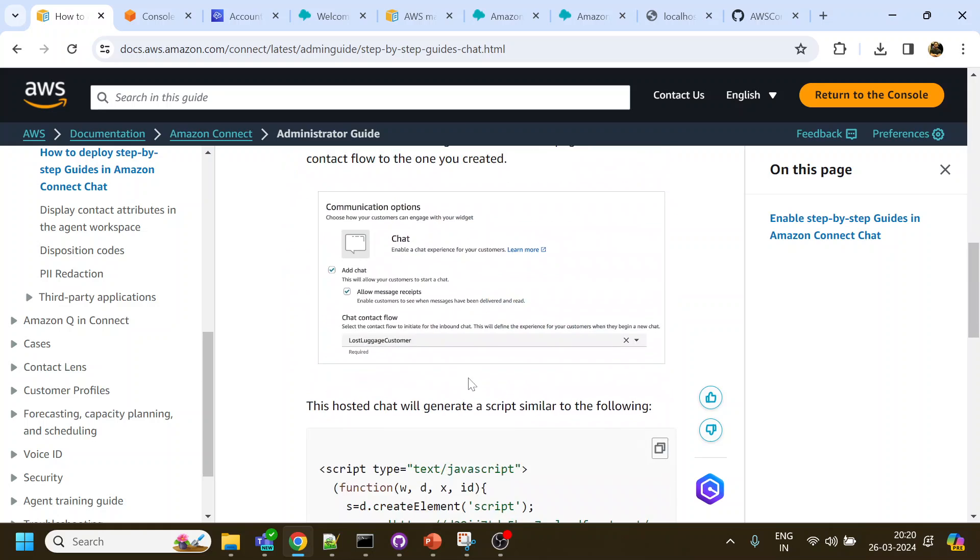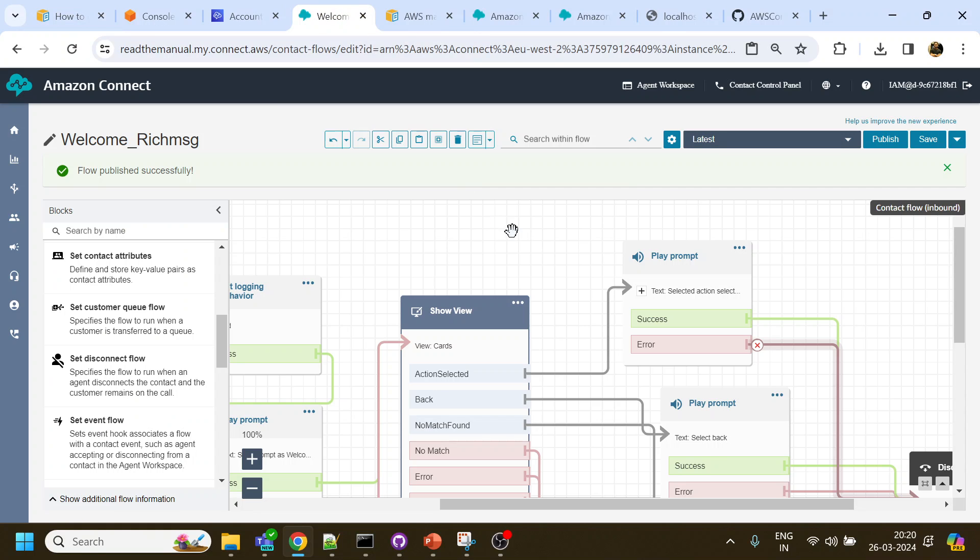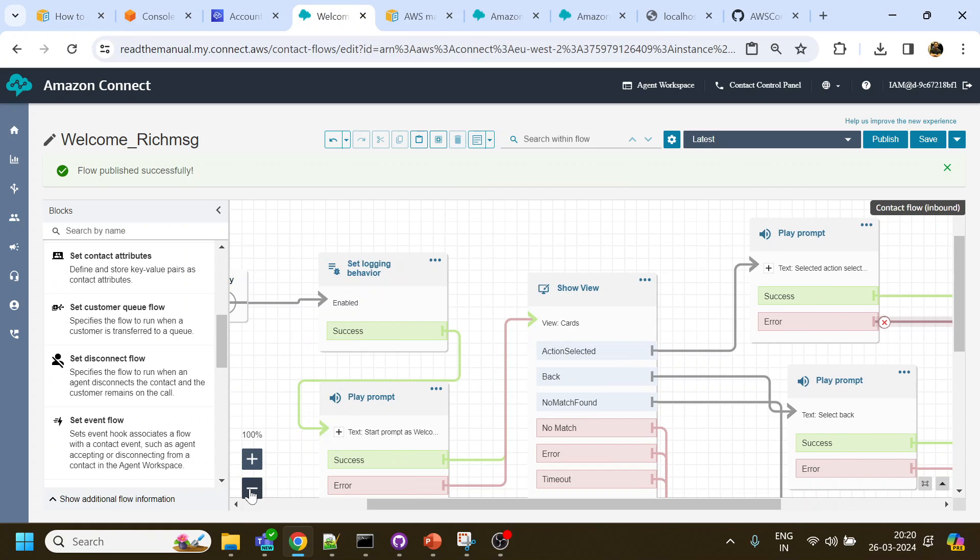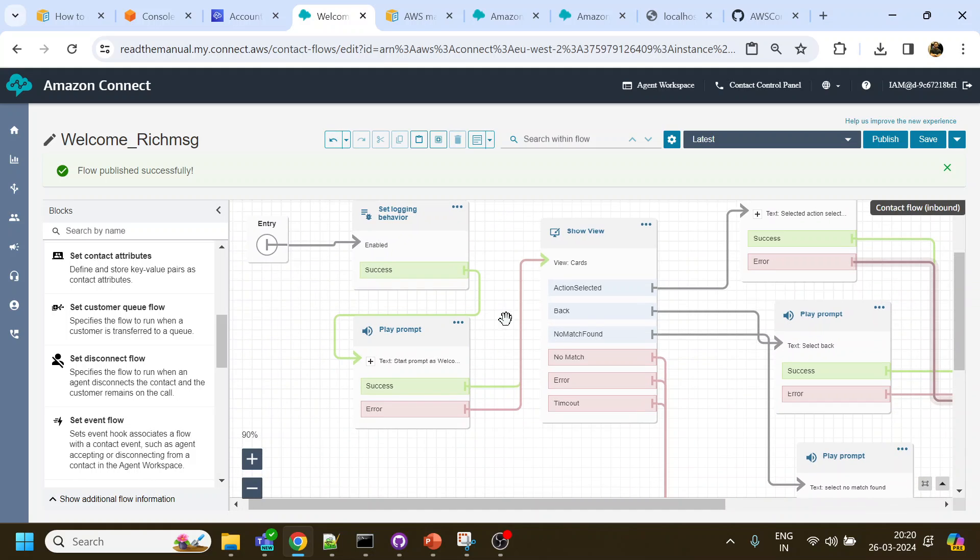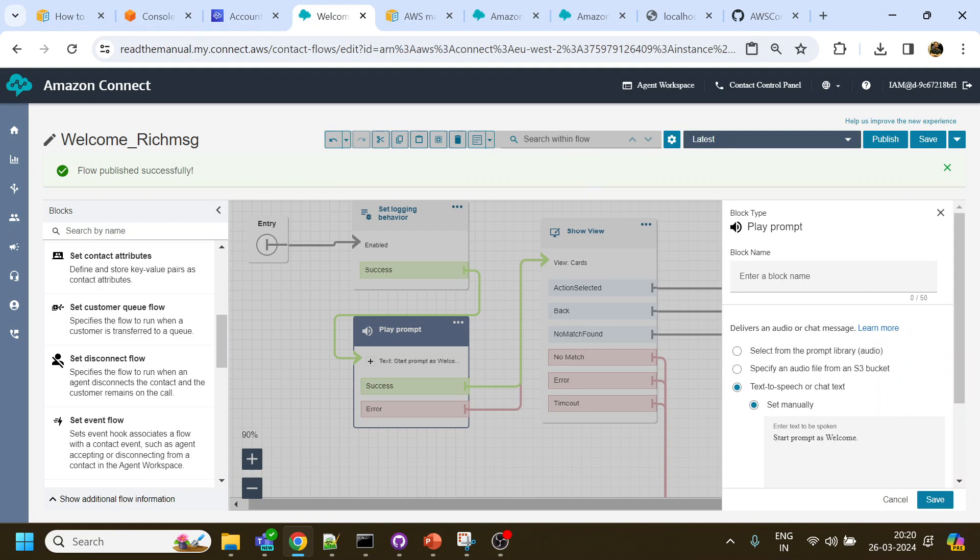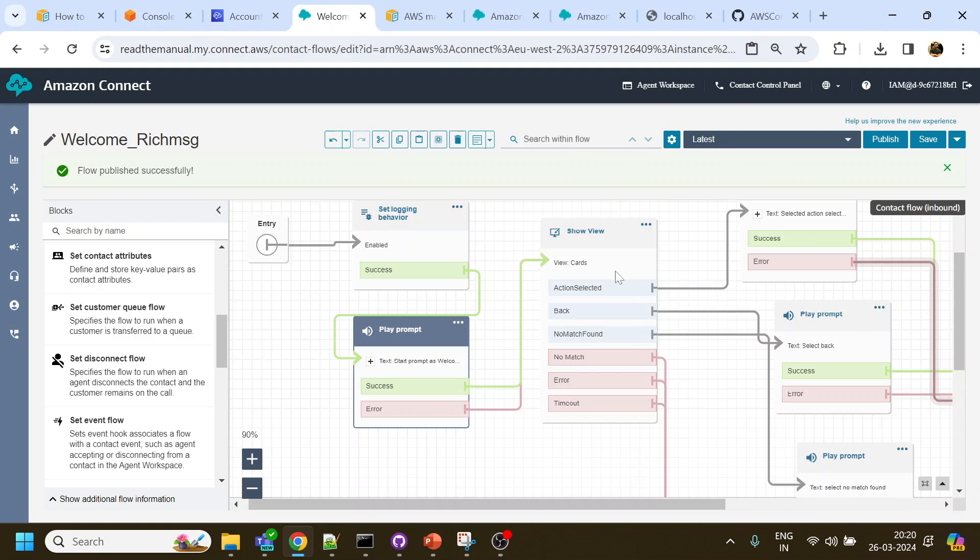They released this video or document over here. There are just subtle changes. I have created this call flow, so let me dig down a little bit. If you see over here, what I'm doing is I'm just playing a welcome prompt, and then we are showing a view.